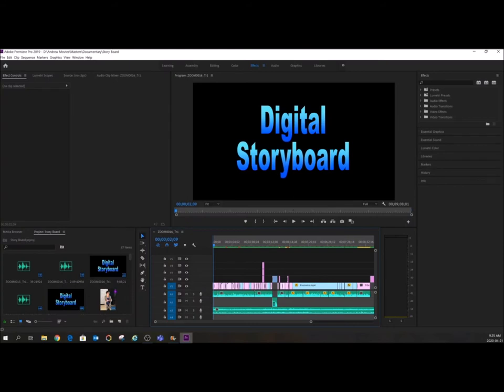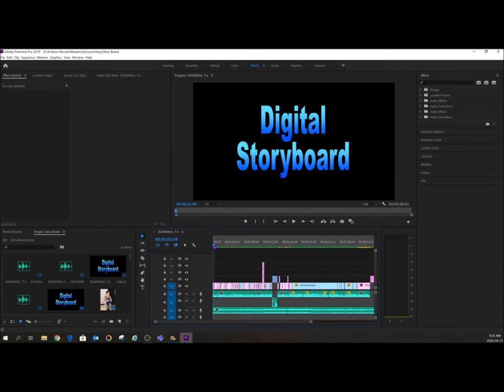Premiere is a different beast altogether. So this would be Premiere. This is the digital storyboard we did for our Masters in Ed Technology at UVic for EDCI 572, so this is one of our assignments.